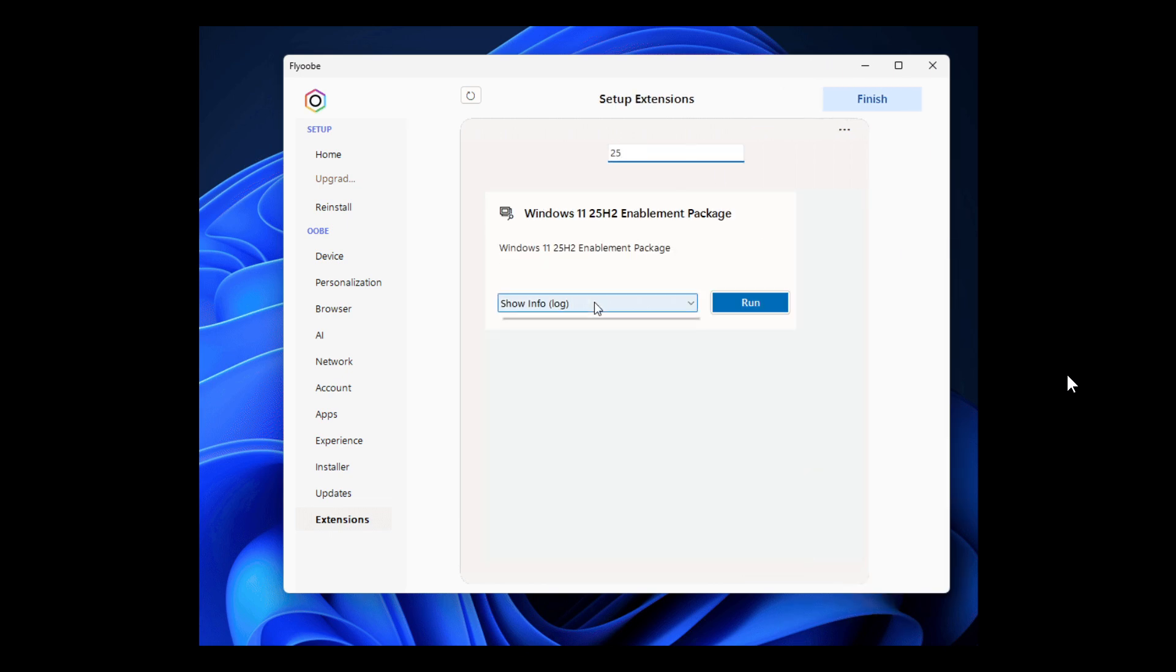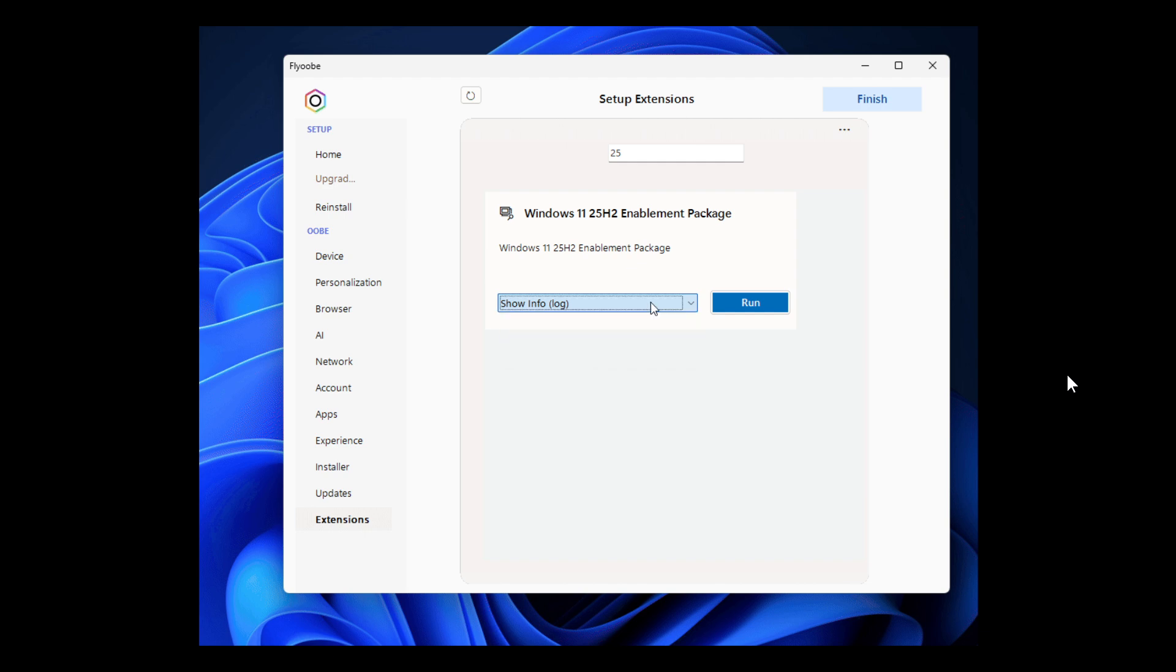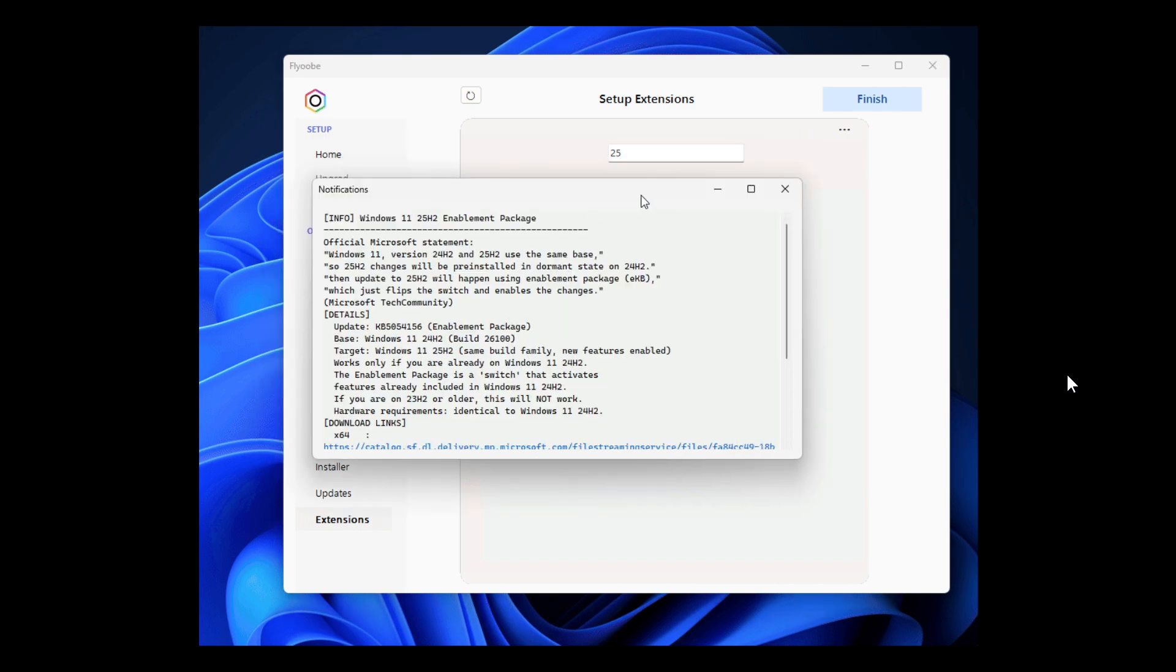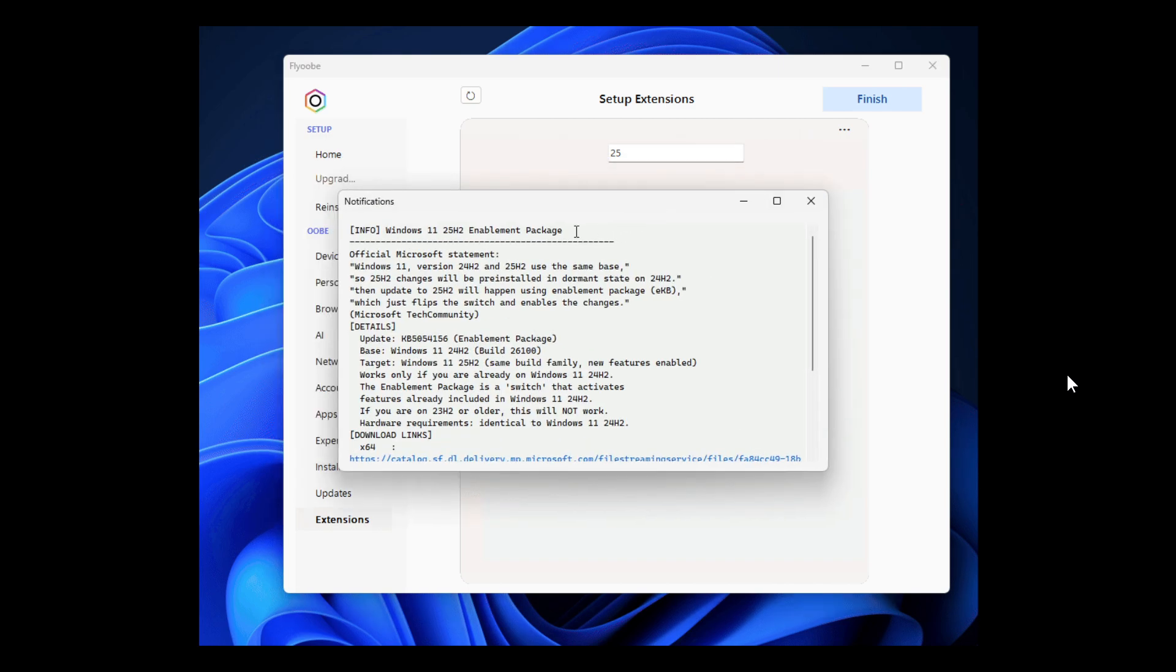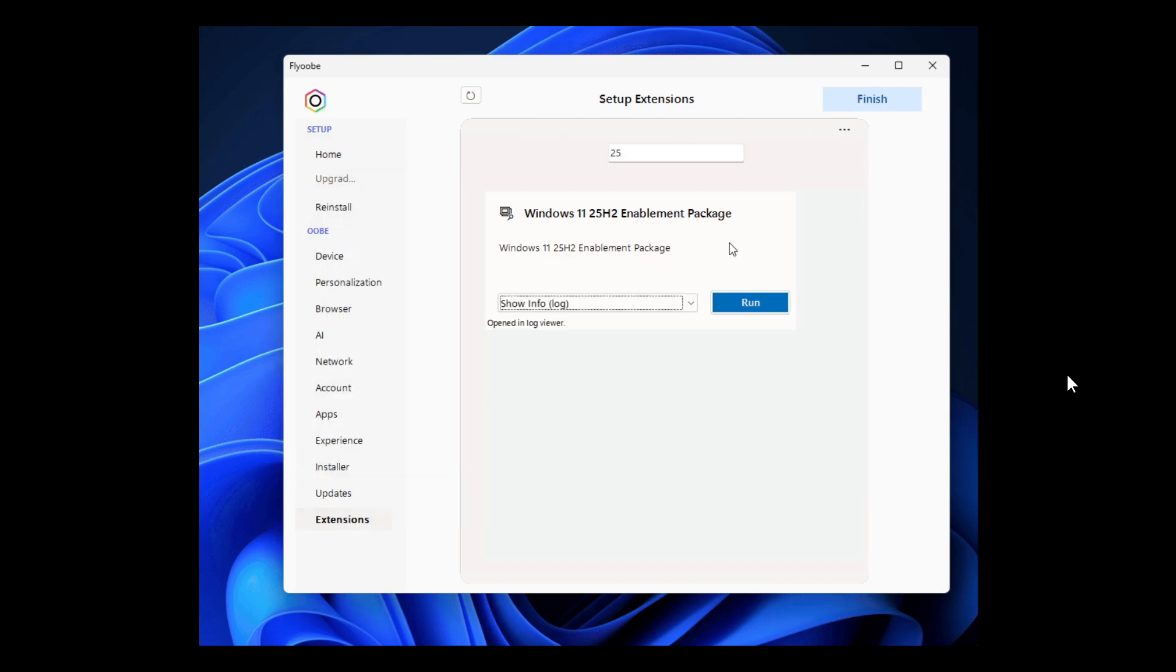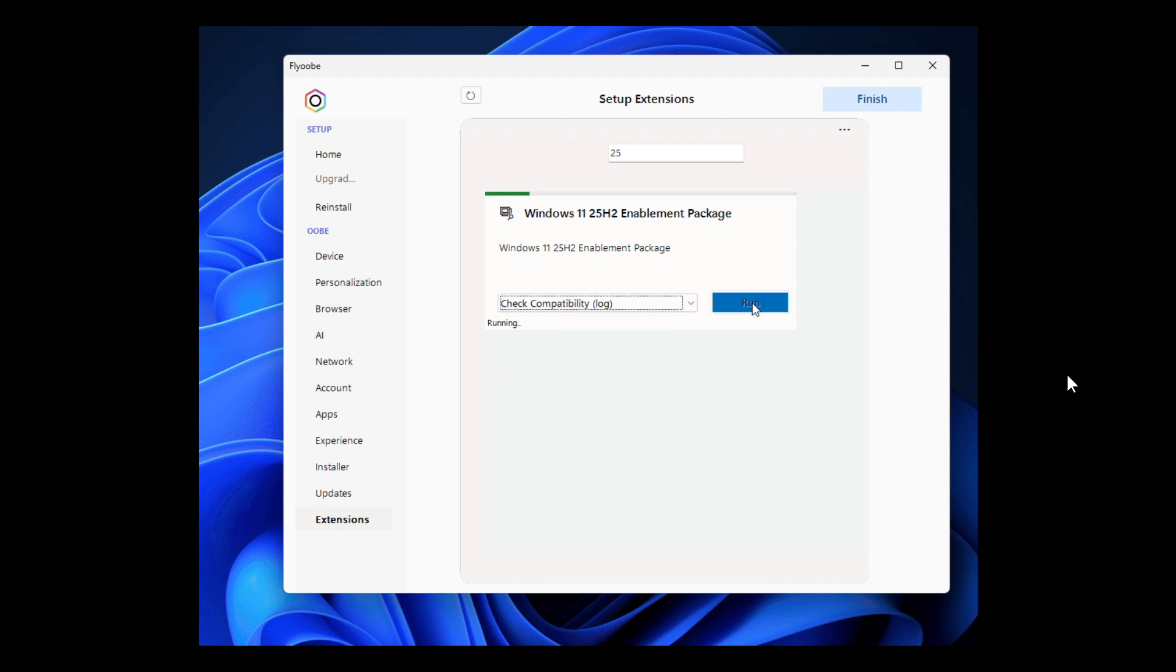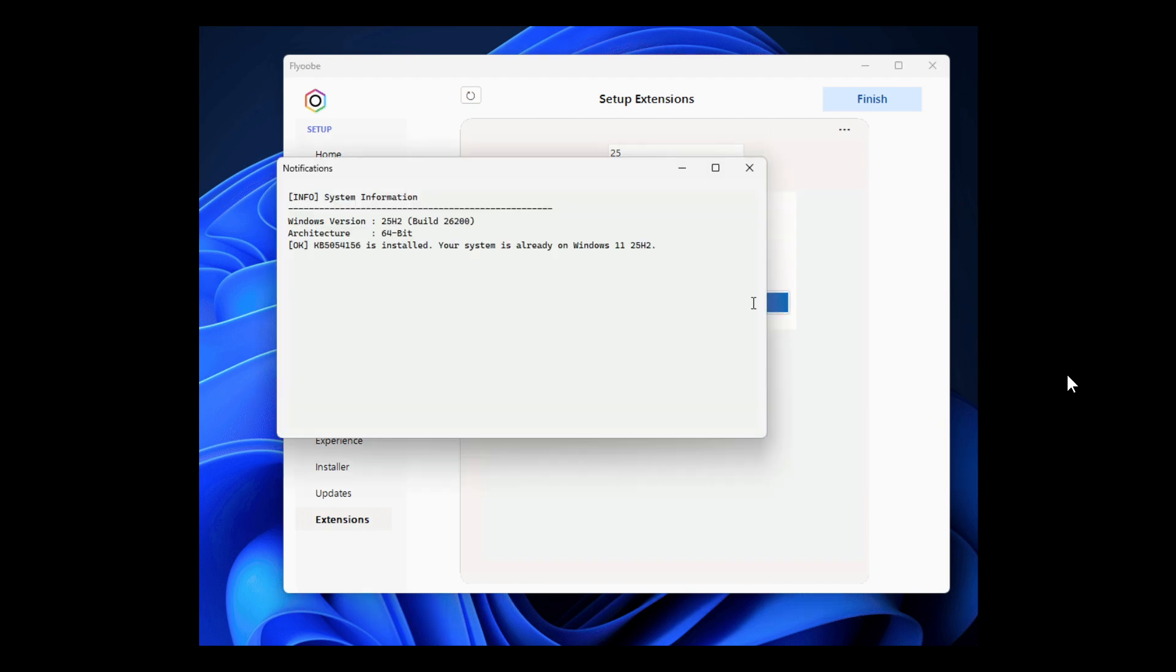There's also a new extension script to upgrade to Windows 11 25H2 via the enablement package with info compatibility check and download options. This is an optional helper for users who prefer a simple way to activate 25H2,